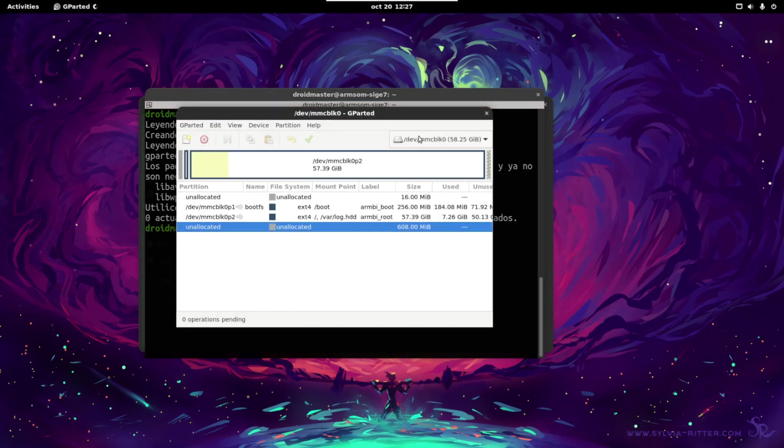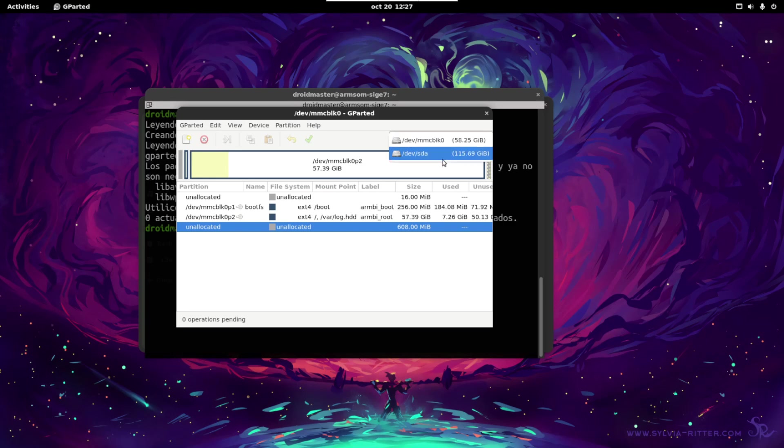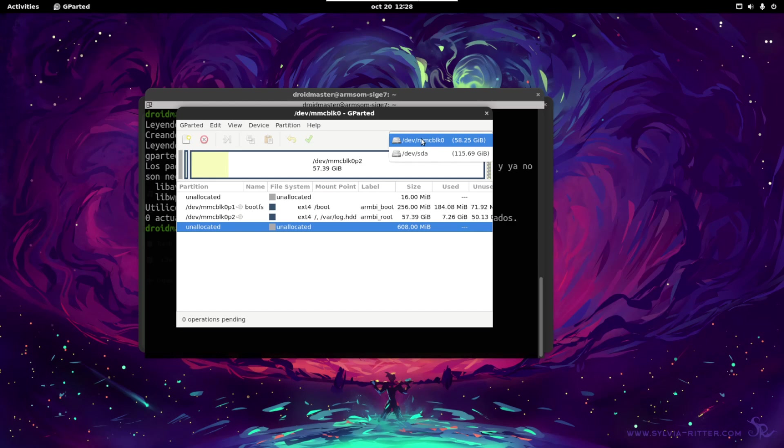As you can see in the top part, we have the different media attached to our single board computer. Please keep in mind that we can delete the system, so be careful. We know we have this pendrive connected, which is 120 gigabytes. So let's select this one. This is our original eMMC in the single board computer. If we delete this, we are going to delete all the system. So keep in mind to select the correct one.